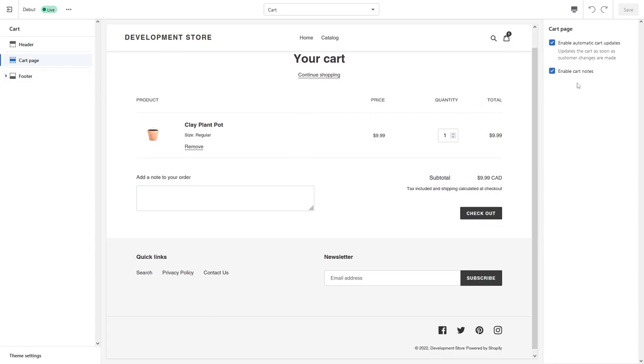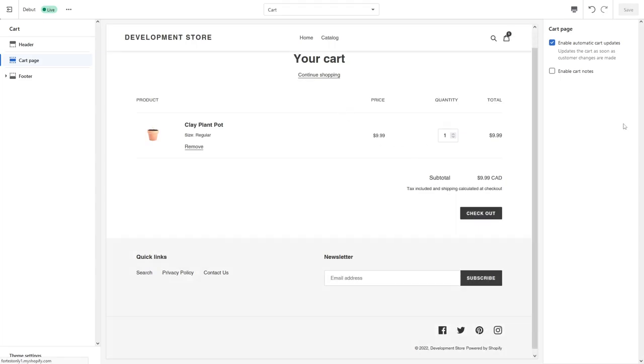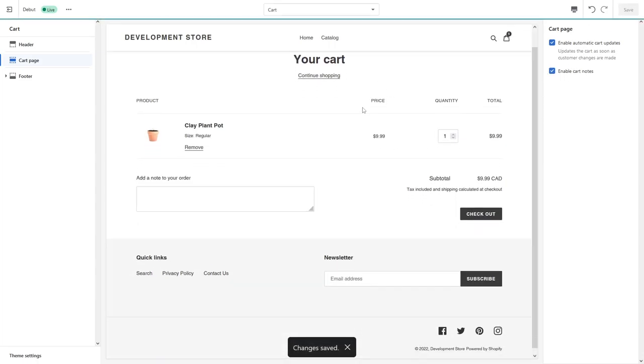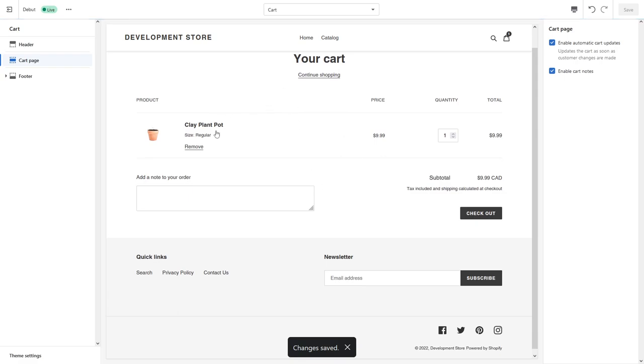Here you'll see Enable Cart Notes. Currently I enabled it for the video purposes. Let's say I can disable it, save it - it's gone. If I enable it, it should appear. So it's very simple.